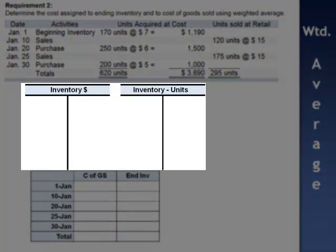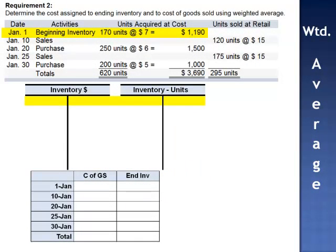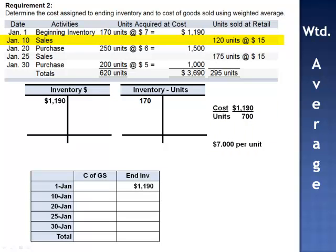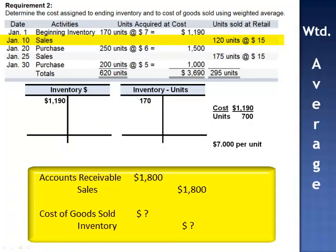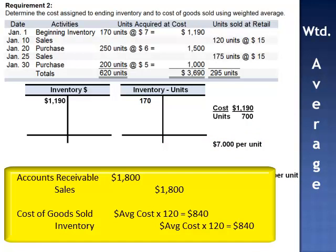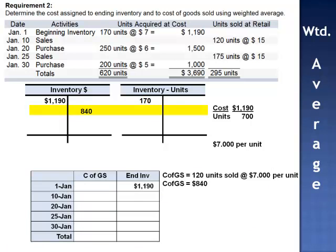I recommend drawing two T-accounts: one for the dollars and one for the units. On January 1st, we have $1,190 invested in 170 units. The cost per unit is $1,190 divided by 170 = $7 per unit. On January 10th, 120 units are sold at $15 per unit — sales is $1,800. Cost of goods sold is 120 units at the then-current average of $7 per unit = $840. We remove $840 from the dollar T-account and 120 units from the units T-account.